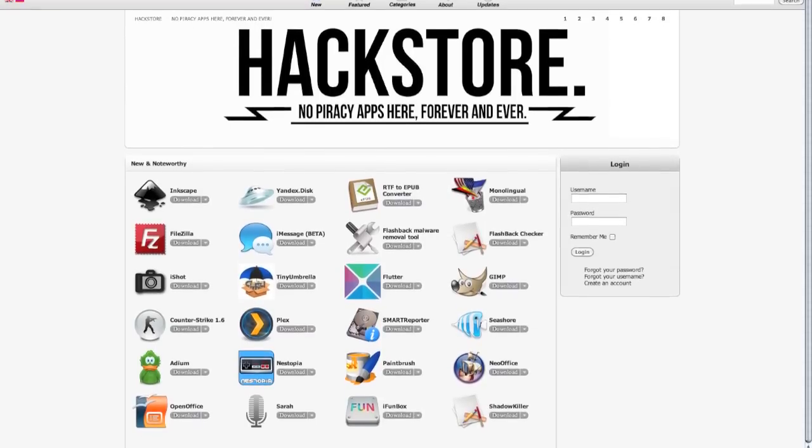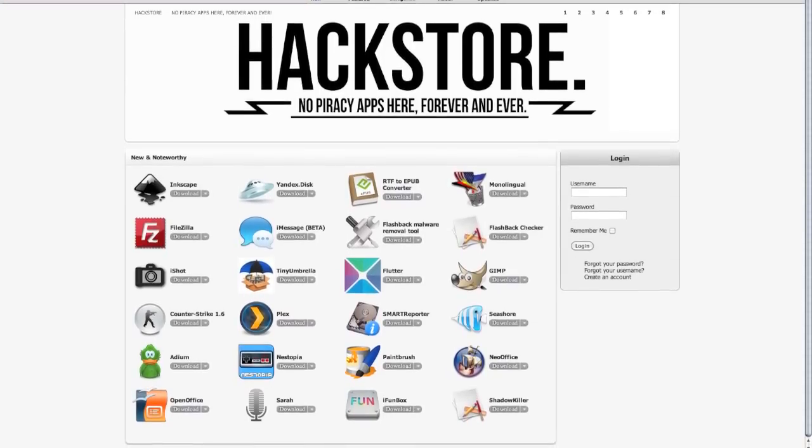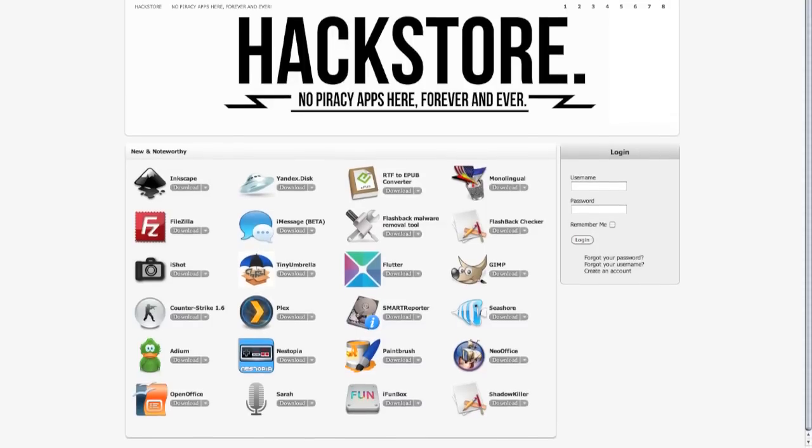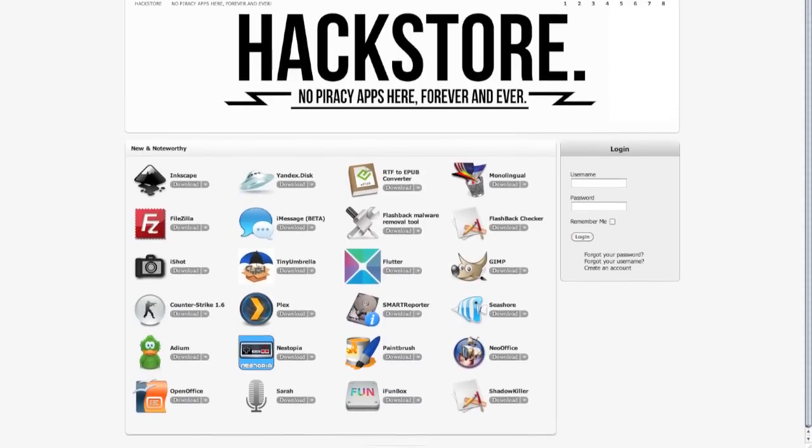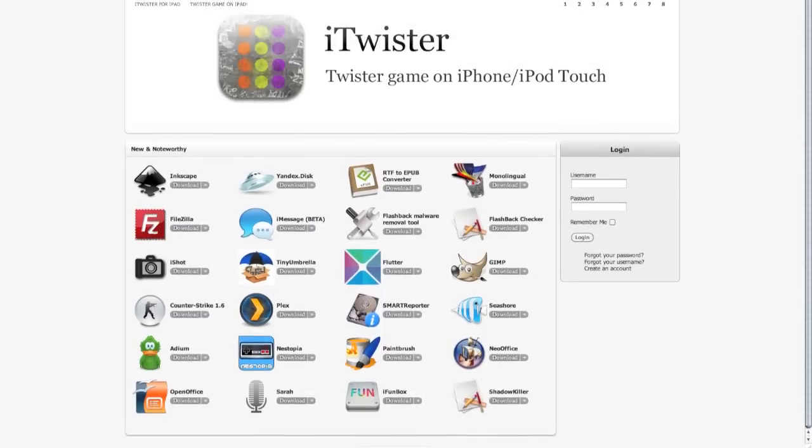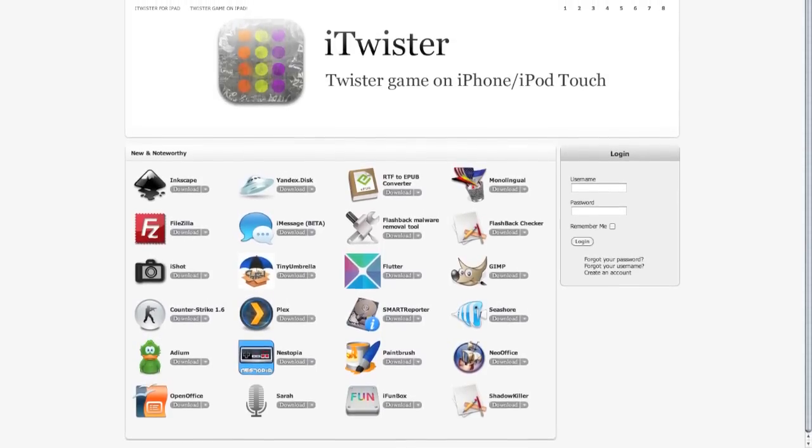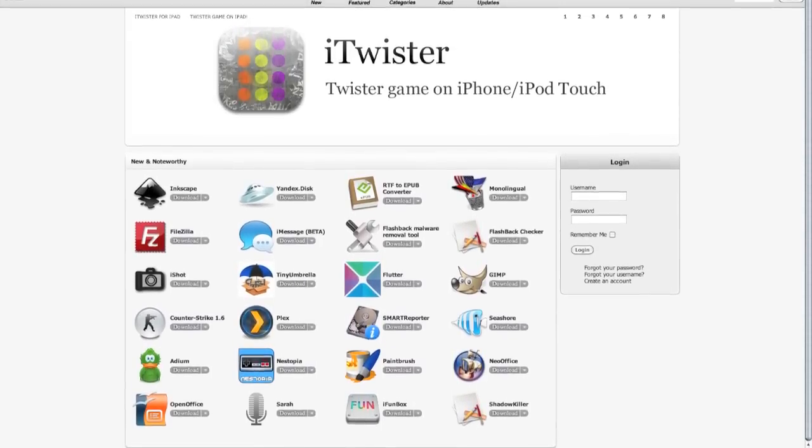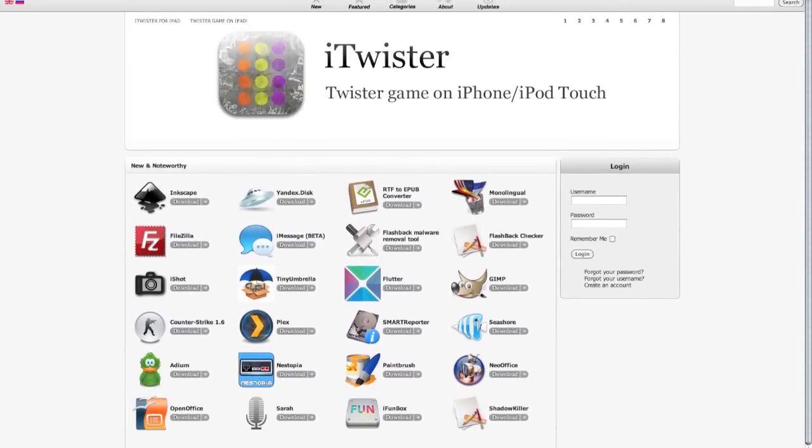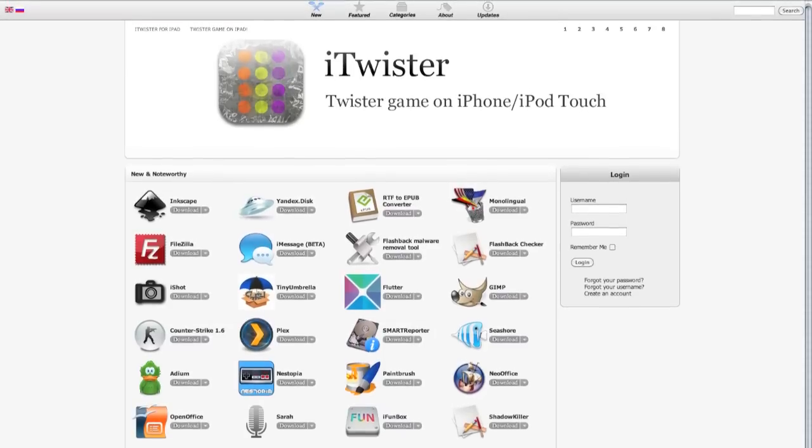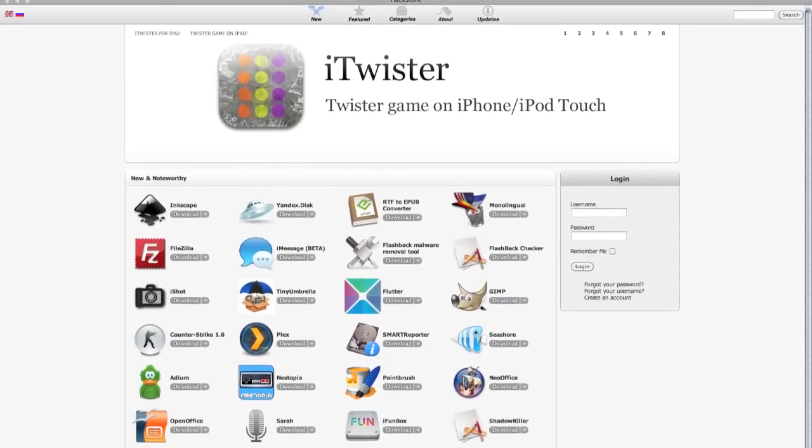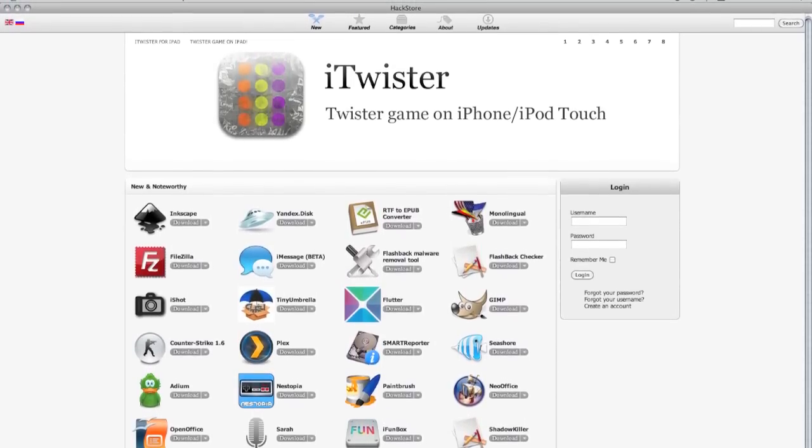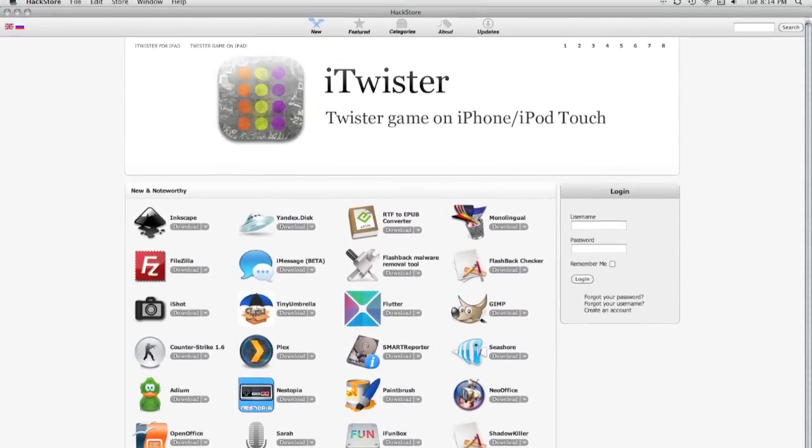It's just like Cydia, except it is for your Mac OS systems, so that is your desktop computers, your laptops, all of your iMac devices, and it brings tweaks and apps that you normally can't find in the Mac App Store. It brings those to your Mac now, so it has some really cool features in it.